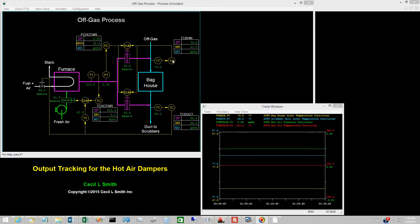The logic for when to track is as follows. Baghouse inlet temperature controller: tracking is active if either or both of the hot air dampers is on local. Hot air pressure controller: tracking is active if both hot air dampers are on local. This arrangement retains hot air pressure control preferentially to baghouse inlet temperature control, since the characterization function for the ratio of controls is strongly influenced by the hot air pressure.